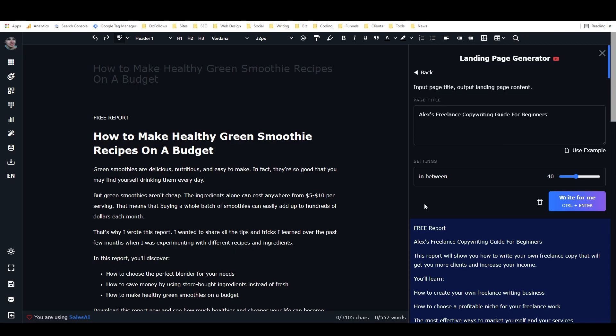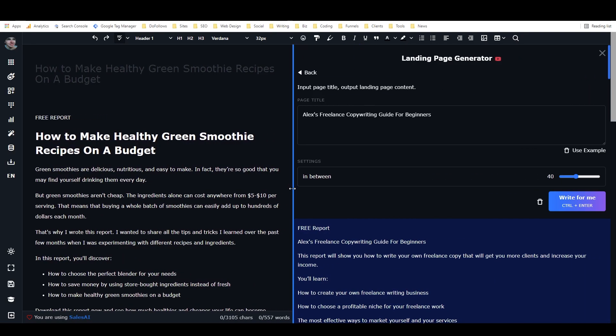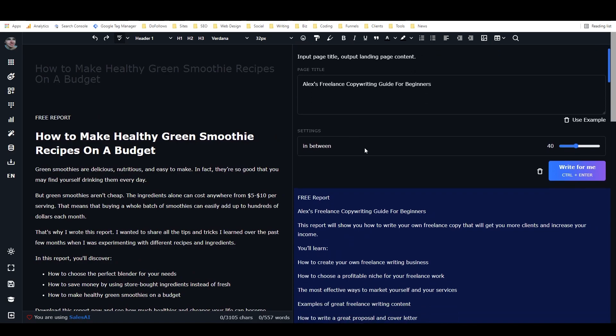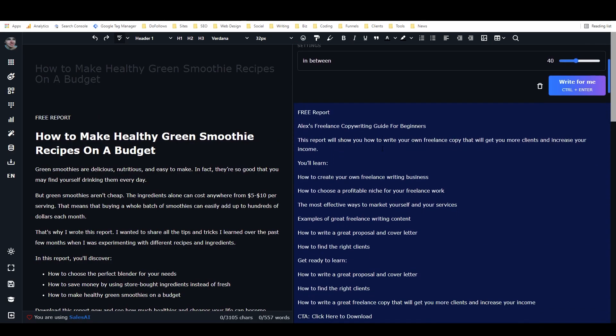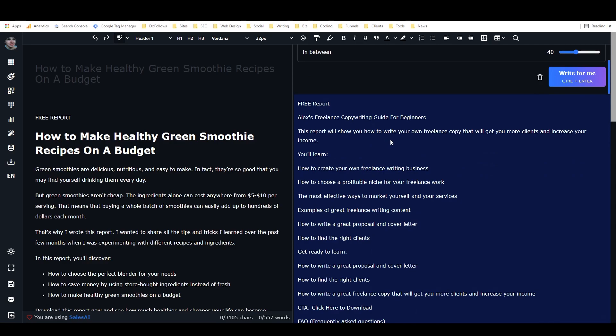Alright, so that didn't actually take the full amount of time. It only took like 20 seconds I think. And you can see here we've got free report, Alex's freelance copywriting guide for beginners. This report will show you how to write your own freelance copy that will get you more clients and increase your income. You'll learn how to create your own freelance writing business.